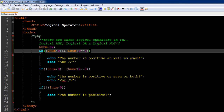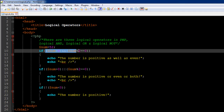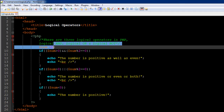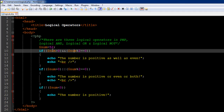Once we have typed both conditions, we place the ampersand symbol twice between them — this is the logical AND operator. It makes sure that the entire test condition evaluates to true only if both conditions evaluate to true. That's the logical AND operator.